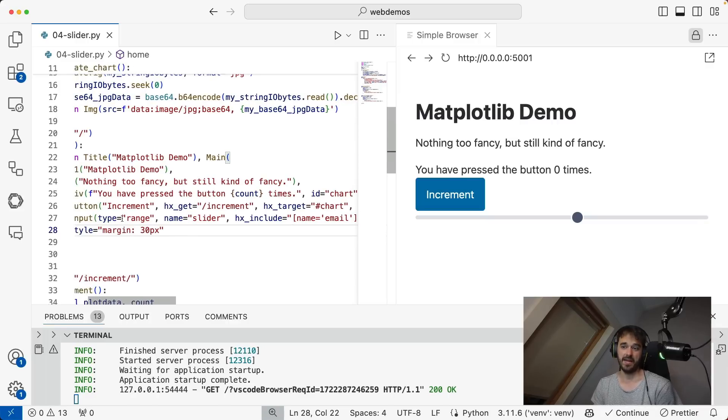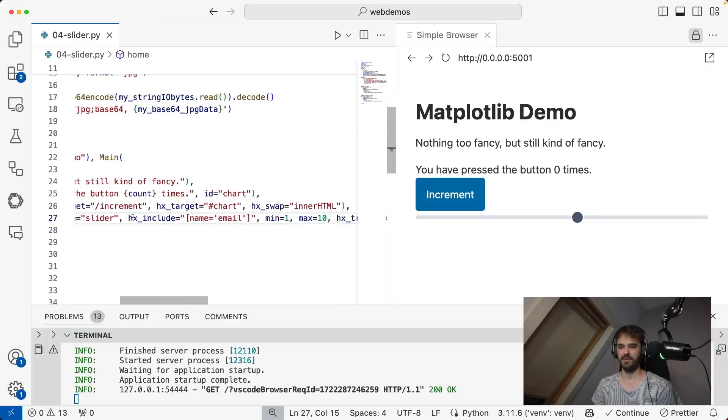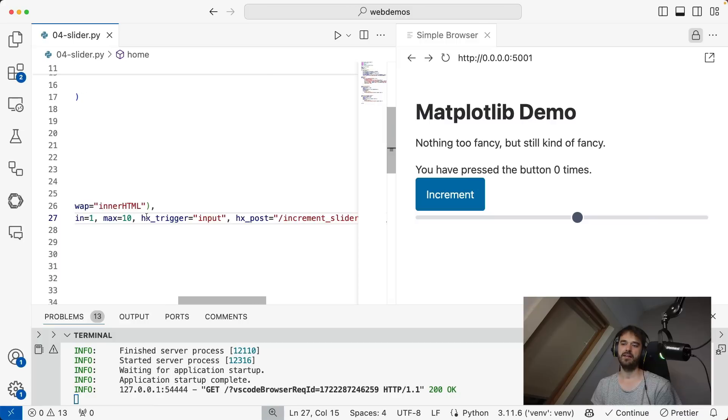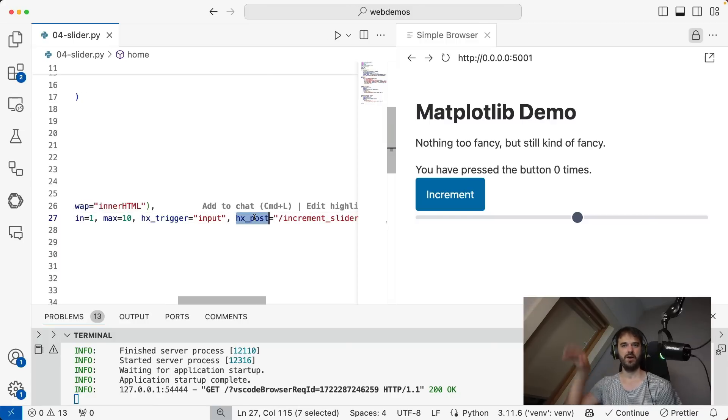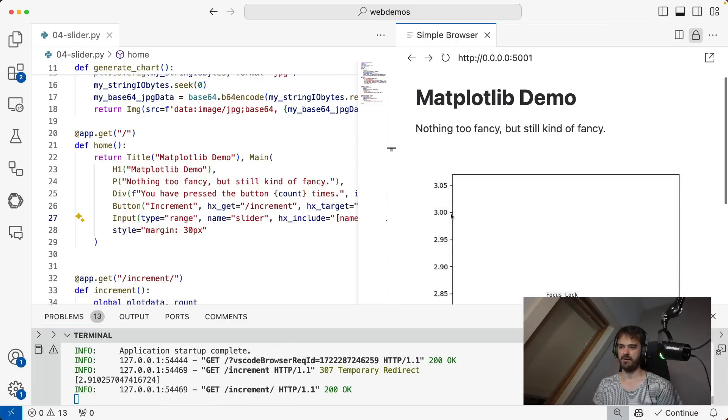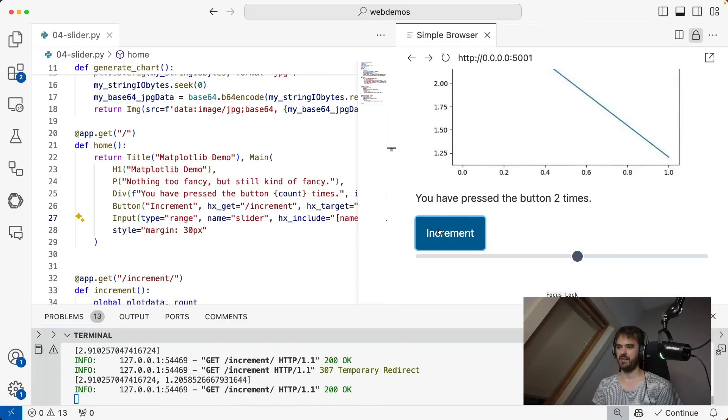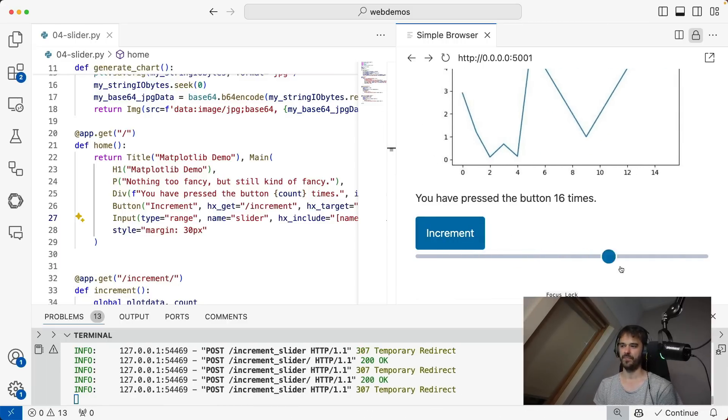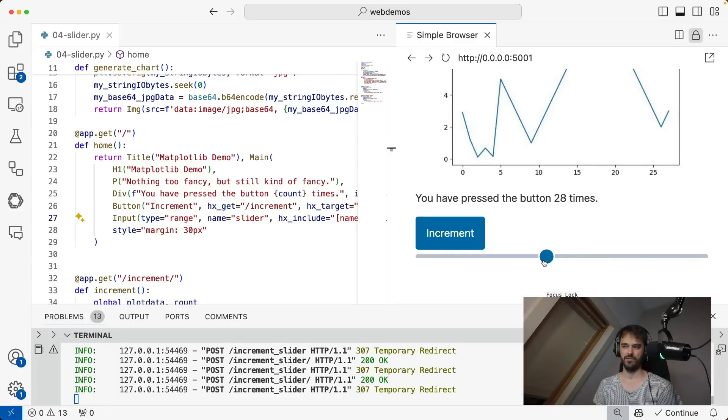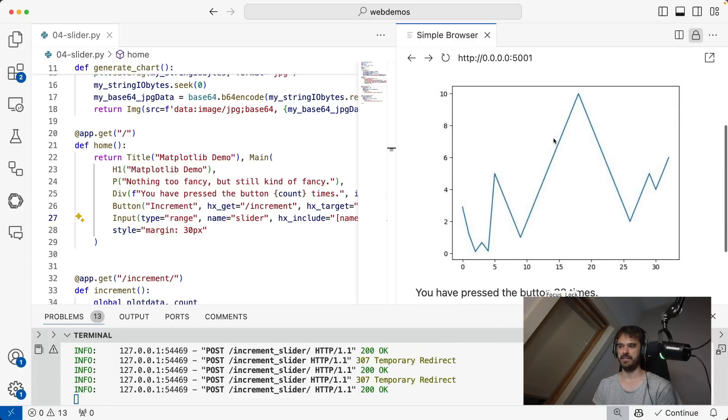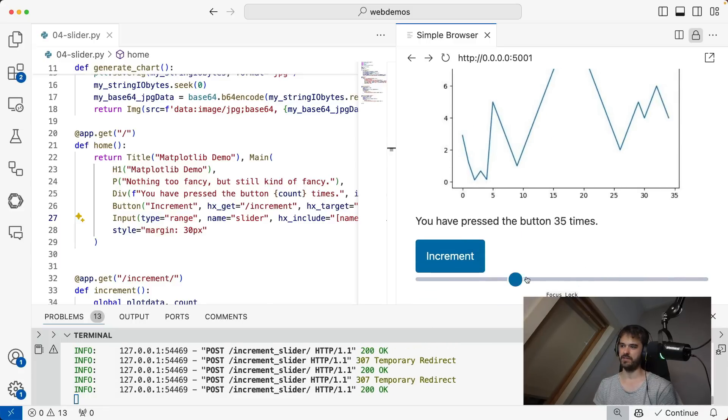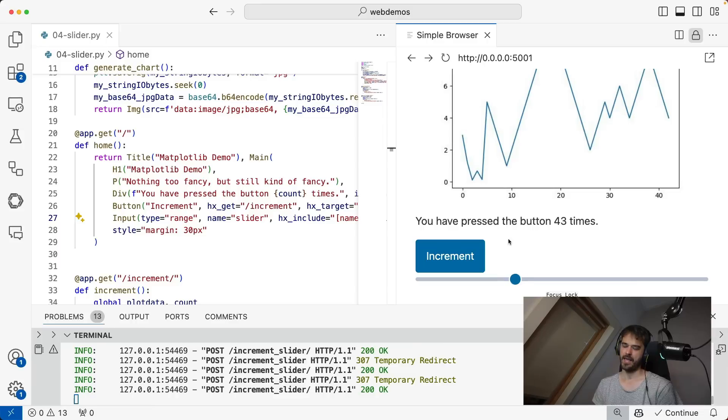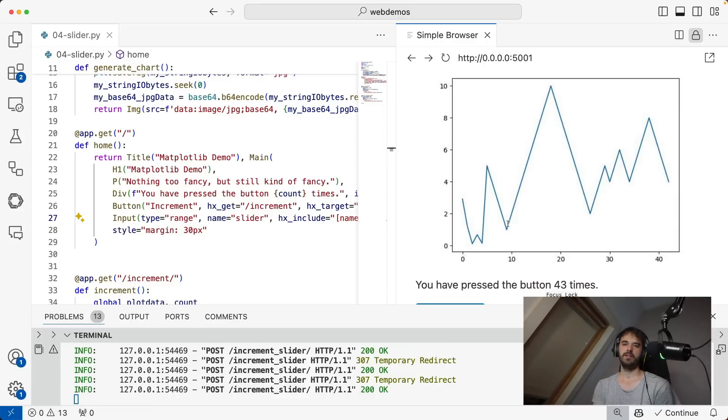But something that I thought was particularly cool is, again, I can add an element here from Python. And again, I can add these HTML triggers telling it where to update and how to update. And now I don't just have a button to press, I also have a slider that I can go ahead and move. And I can also just update this matplotlib chart.